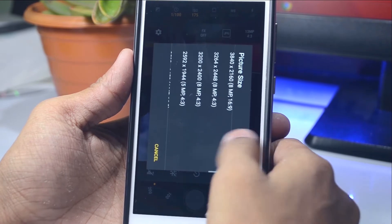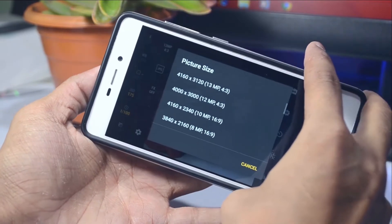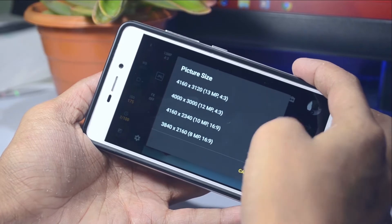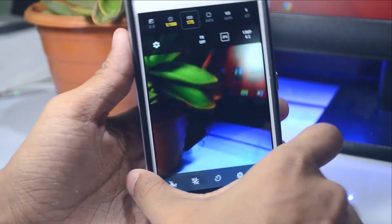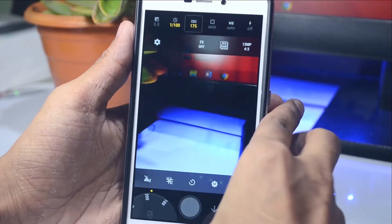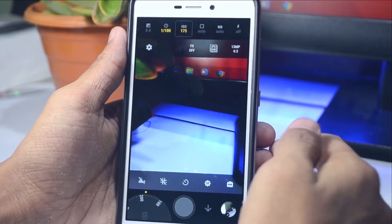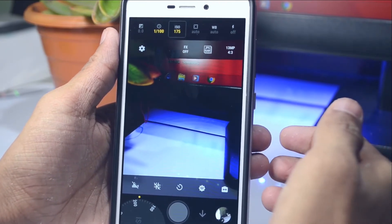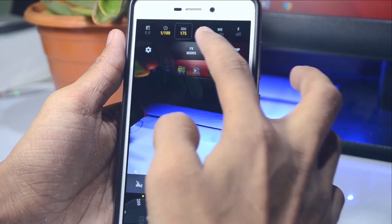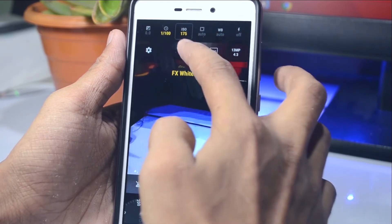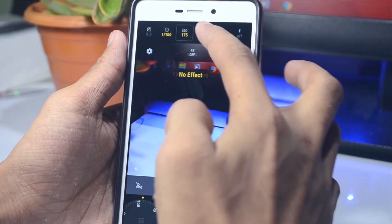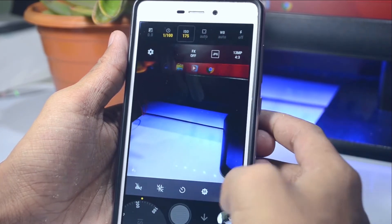In the settings, we have multiple resolutions and aspect ratios. If you want 16:9, you'll need to downgrade the resolution to 10 megapixels, but 4:3 is actually really good. We also have JPEG, RAW, and JPEG+RAW options — the JPEG+RAW wasn't working on my phone, so check if it works on yours. There are also some photo effects if you're into that.